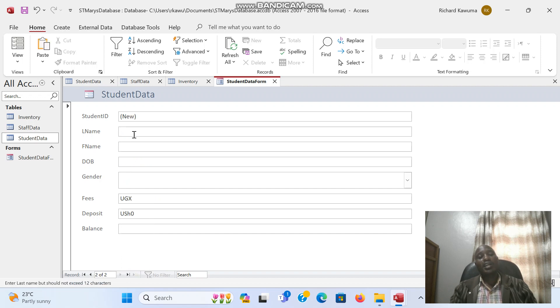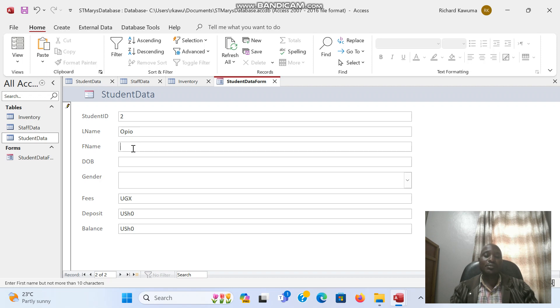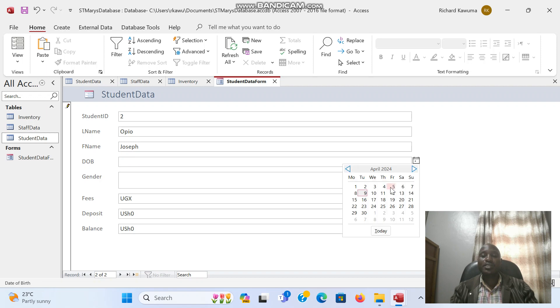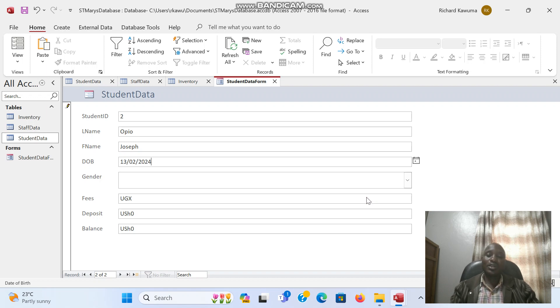Again, I will put the last name: Isopo. First name: Joseph. Date of birth, I select a date of birth from the calendar. Or you can even just type the date of birth there.